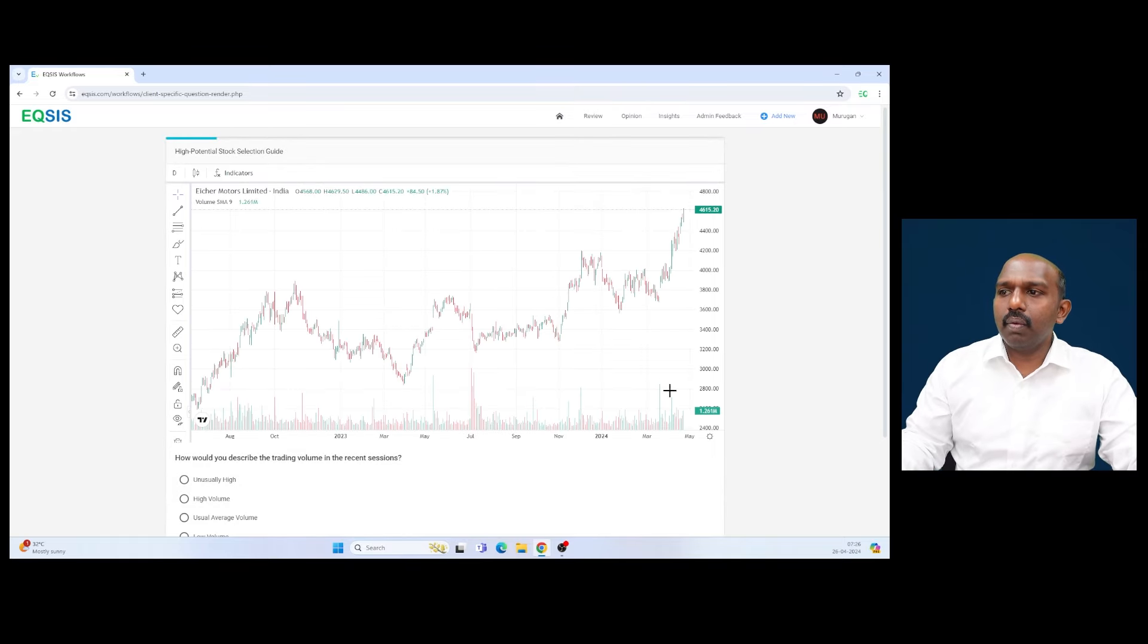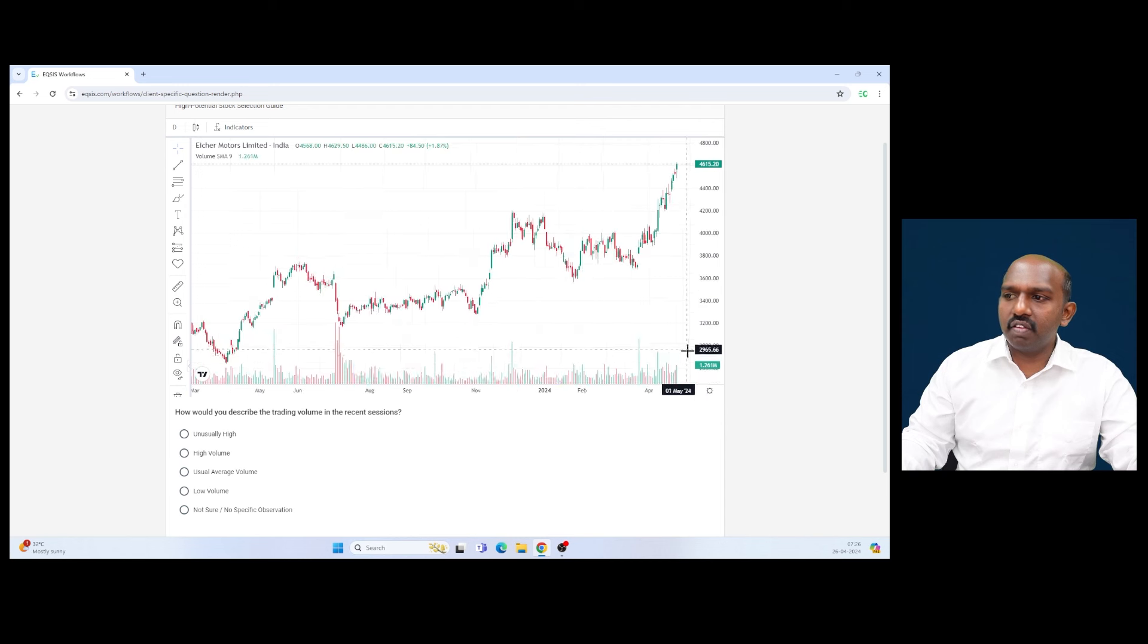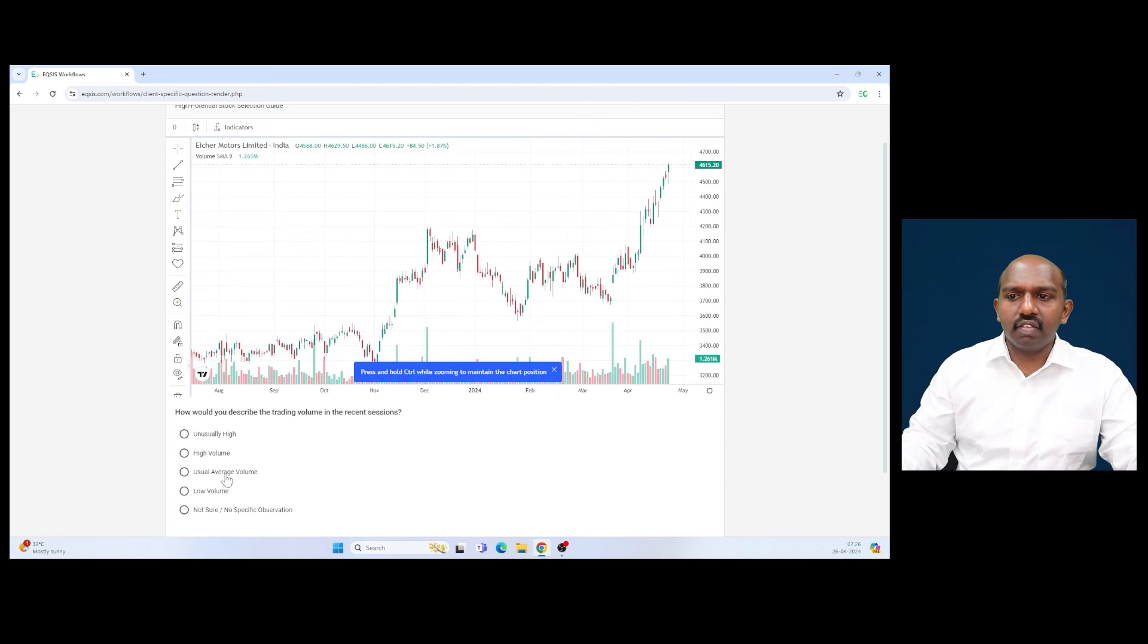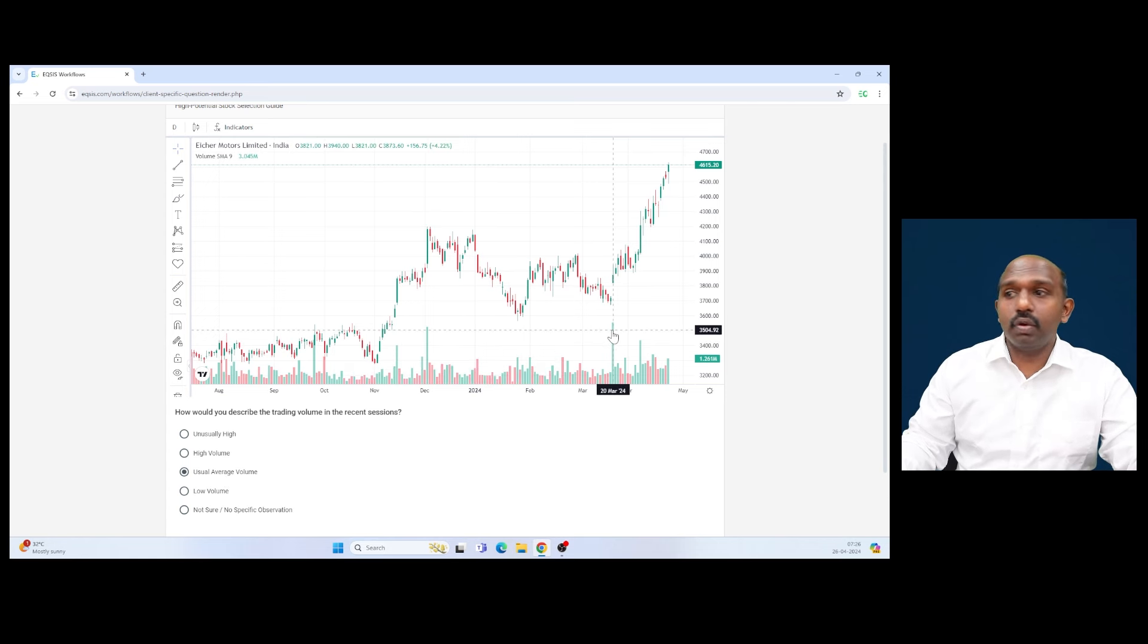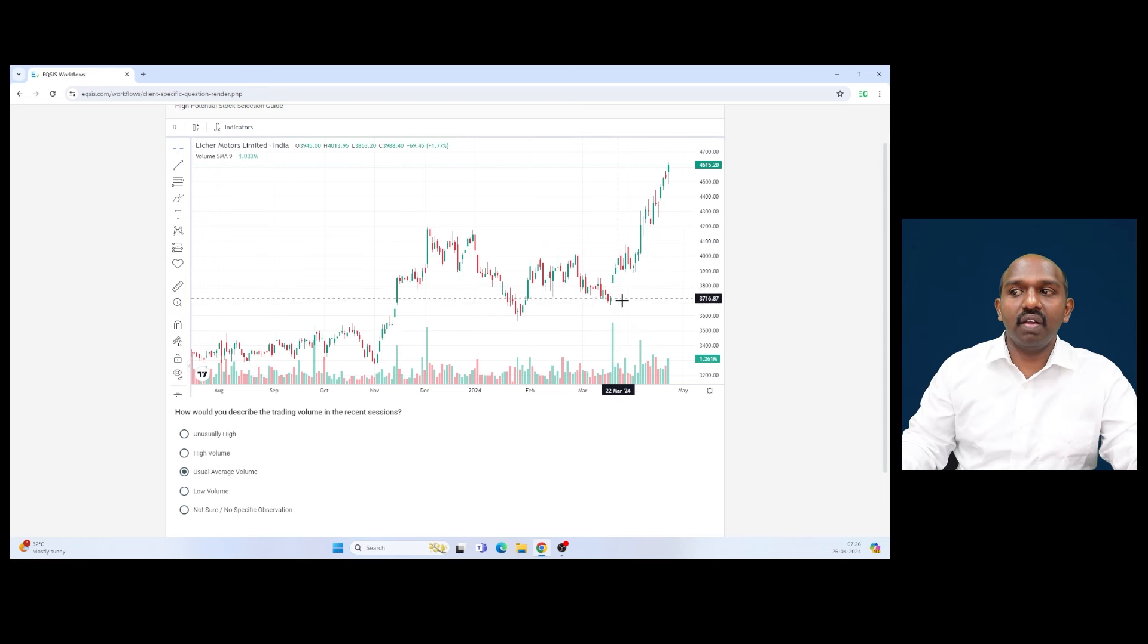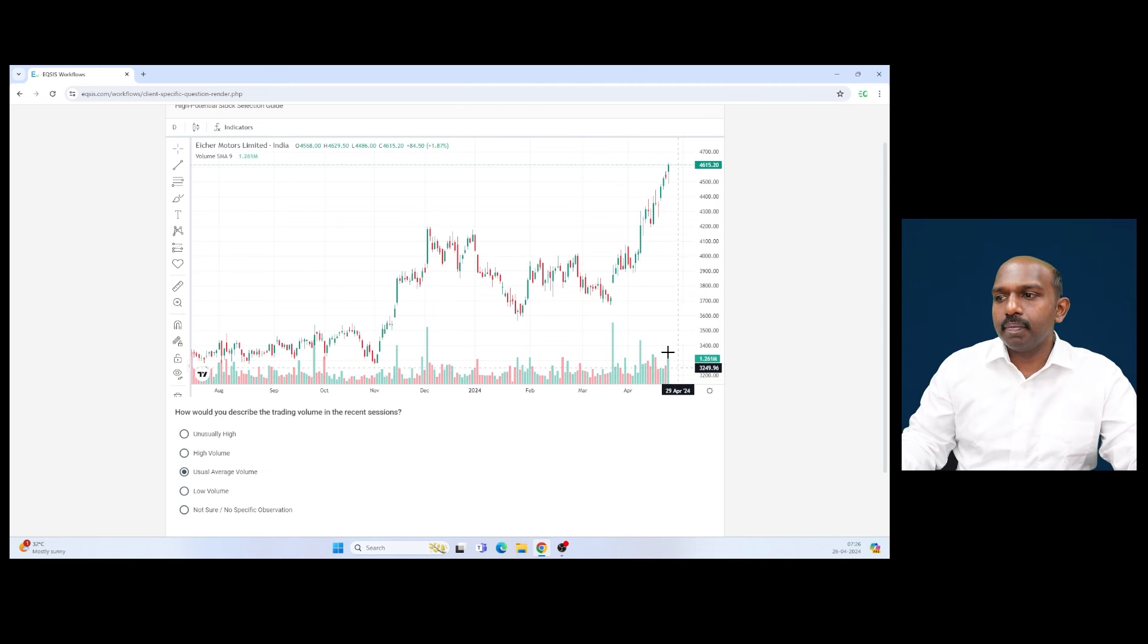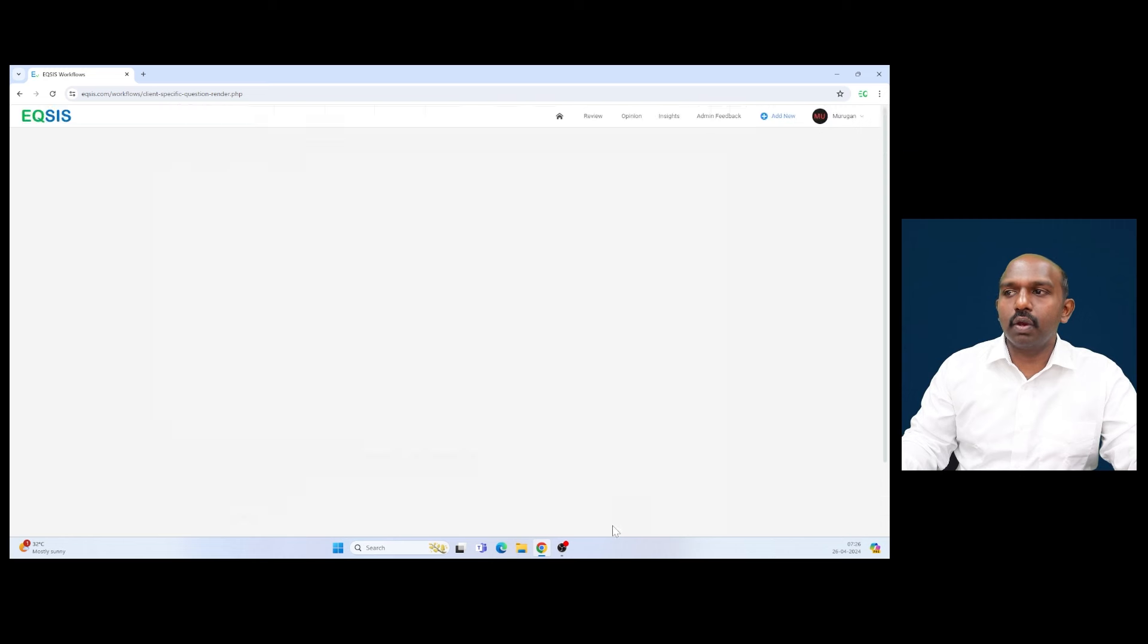Now, by looking at this chart, how do you describe the trading volume in recent sessions? The trading volume is kind of usual average volume. I don't see anything like unusually high volume, but on this day you have to notice that with very high volume there is a kind of gap, maybe called an area gap, and it sustained and started moving. That is a kind of early indication. On this area it is kind of usual average volume.